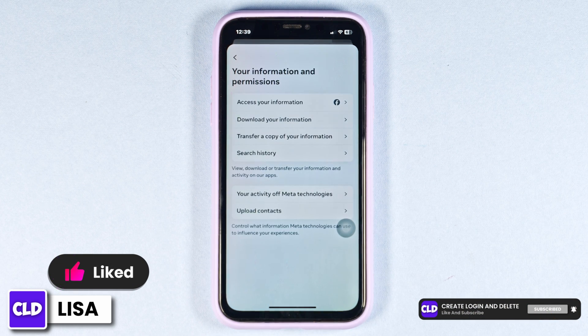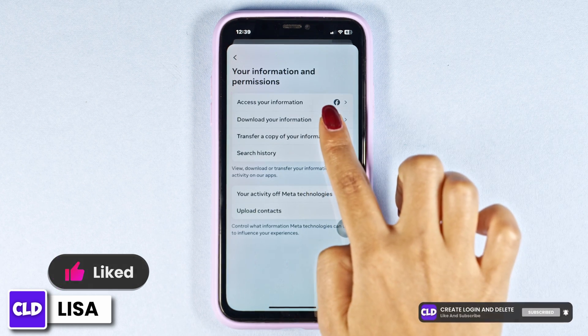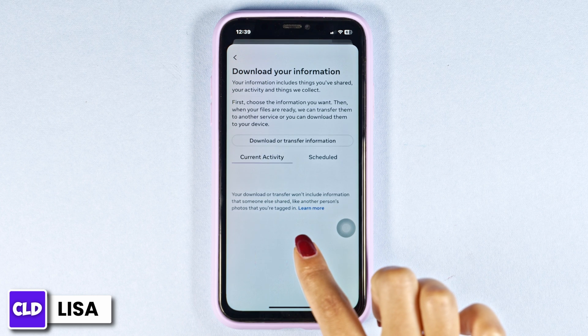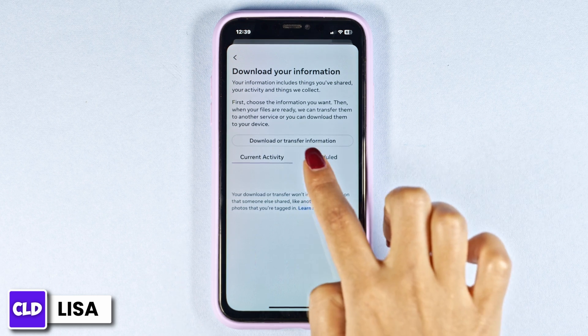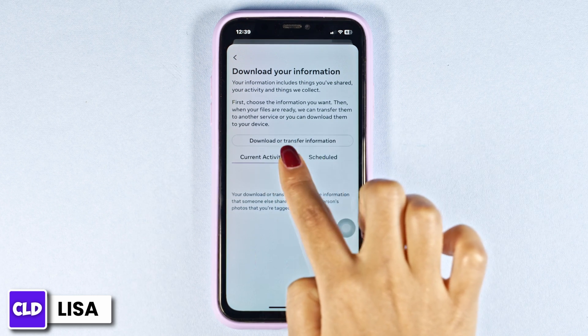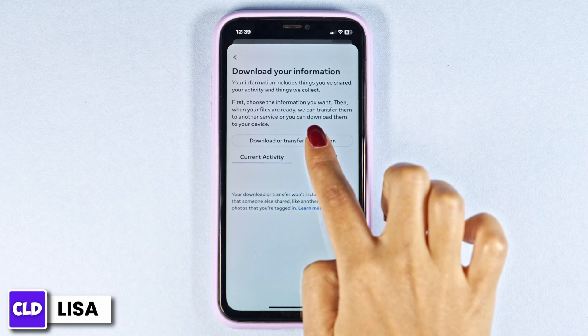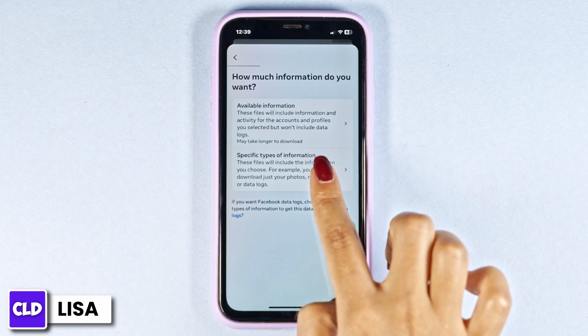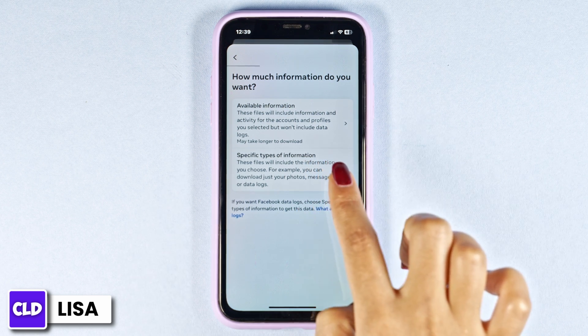Now click on the option of Download Your Information. Click on the option Download or Transfer Information, then click on the option Specific Types of Information.